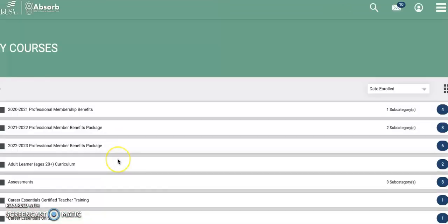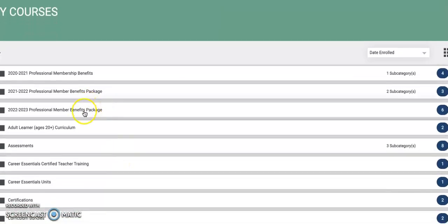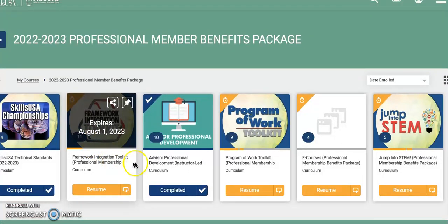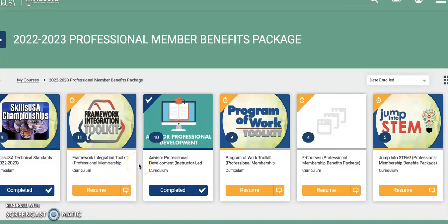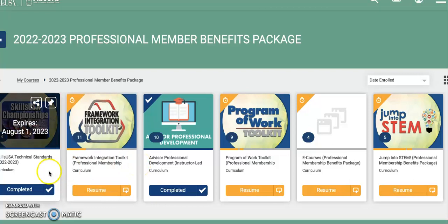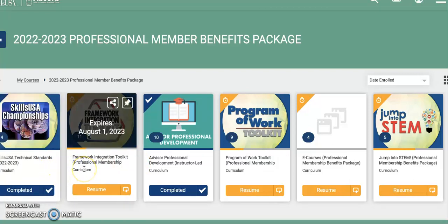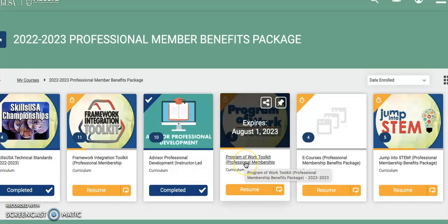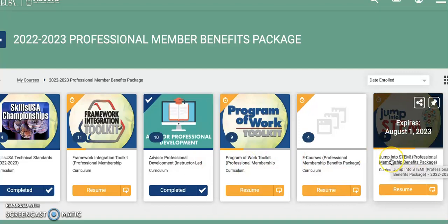When you click on that, you should see a folder titled 2022-2023 Professional Member Benefits Package. When you click on that, you'll see your membership benefit tiles show on your screen. You should see the technical standards, the framework integration toolkit, professional development for advisors, program of work toolkit, e-courses, and jump into STEM.